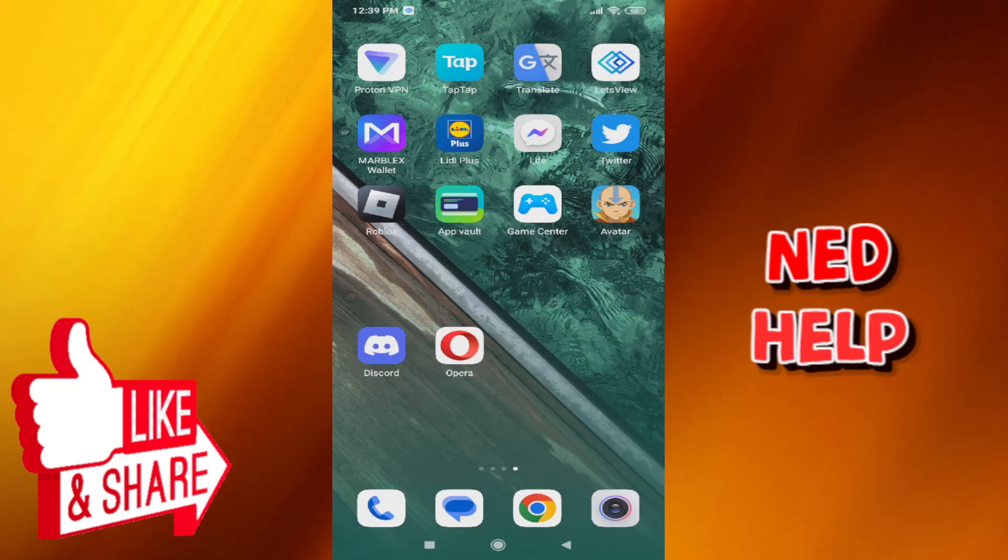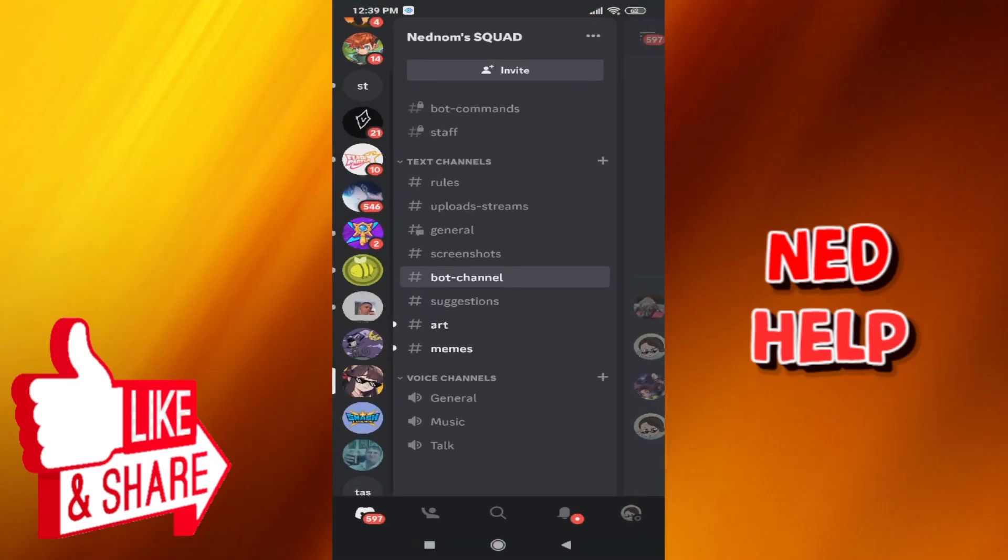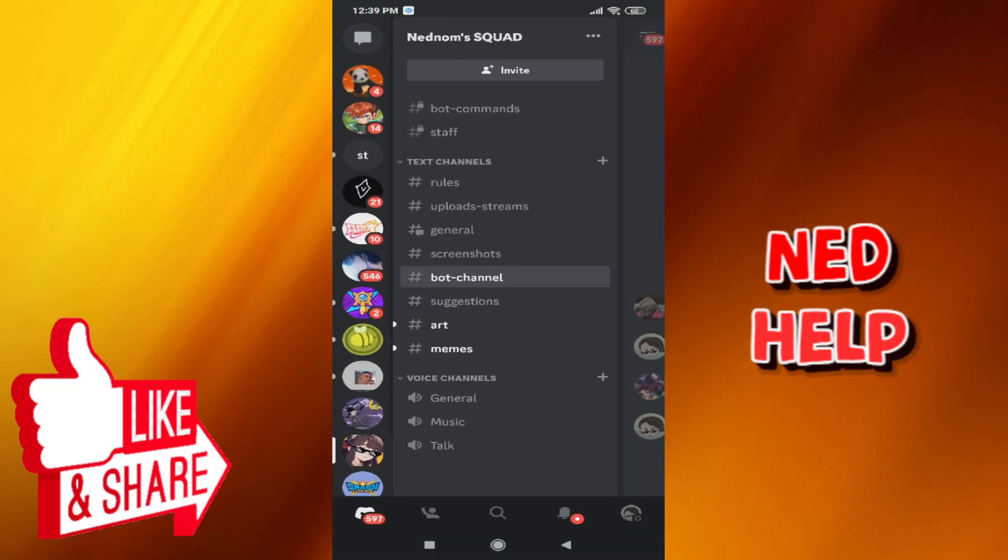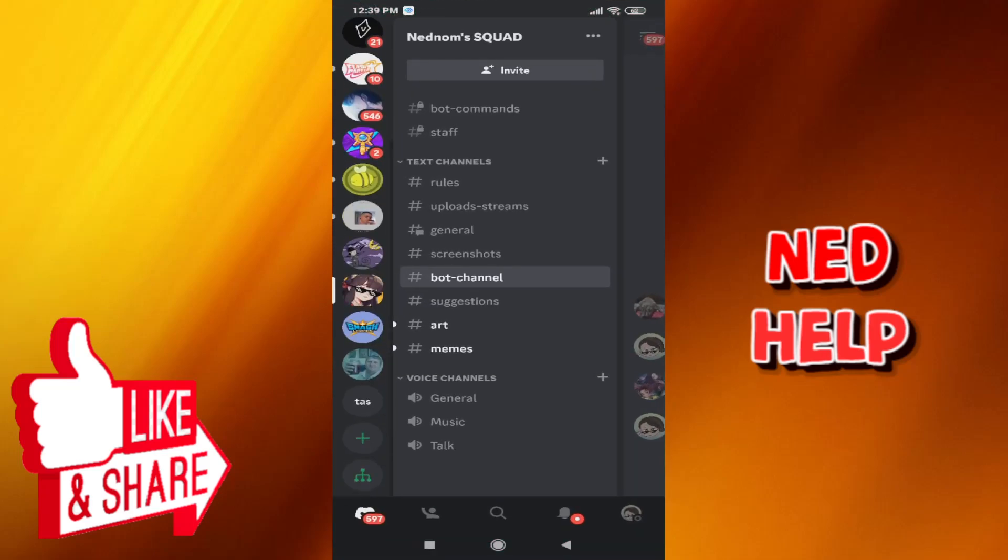Alright guys, in this story I'm gonna show you how you can play music on Discord mobile. So the first step is loading up your Discord application, and then we have to go to a server that has a music bot added to it.